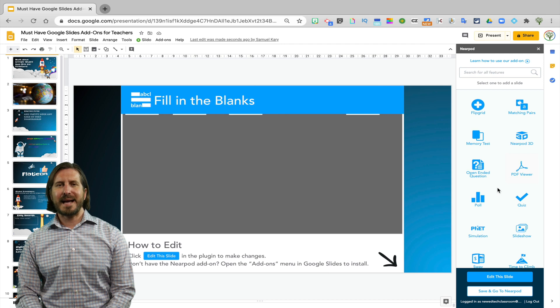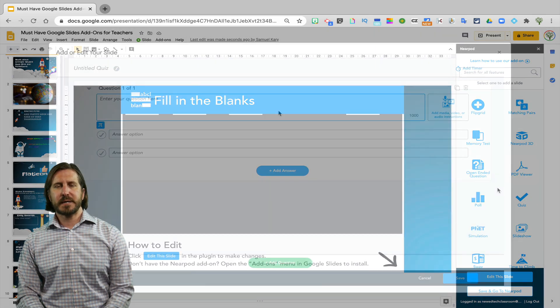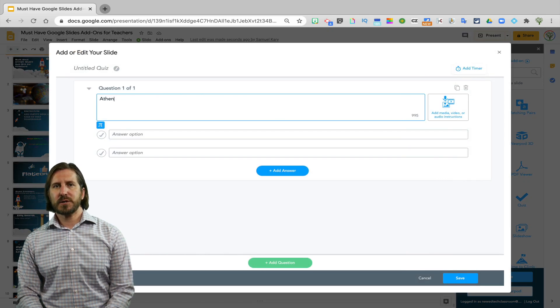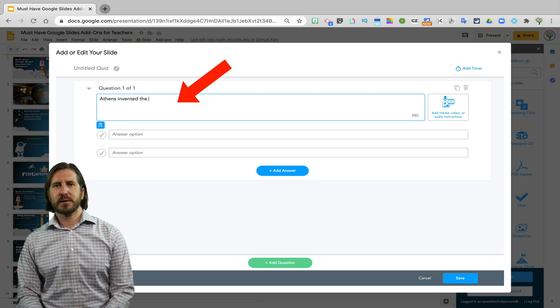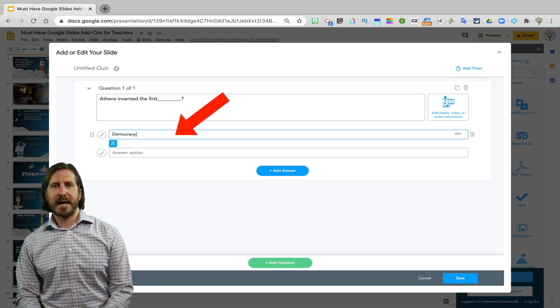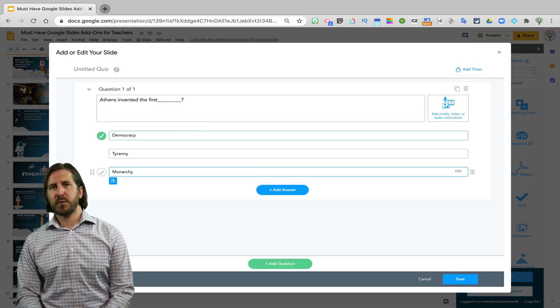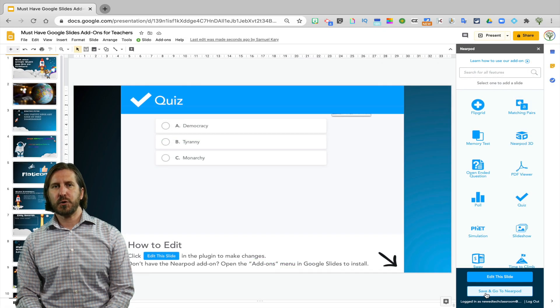And lastly, I'm going to show you the Quiz tool which you could use as an exit ticket. So what you do here is write your quiz question, create your answer choices, and that will add a multiple choice question to the Google Slides.